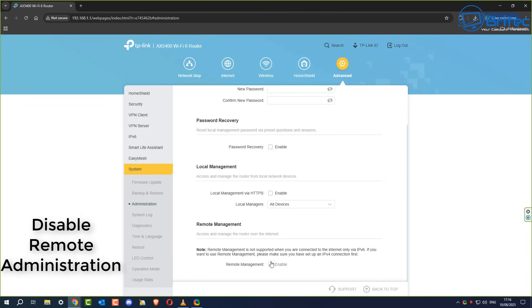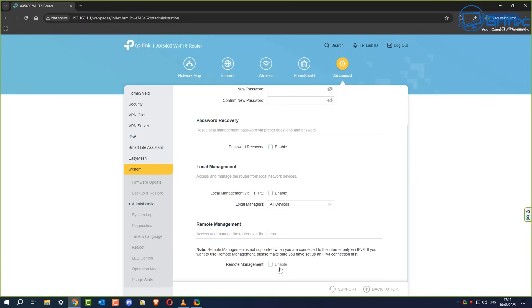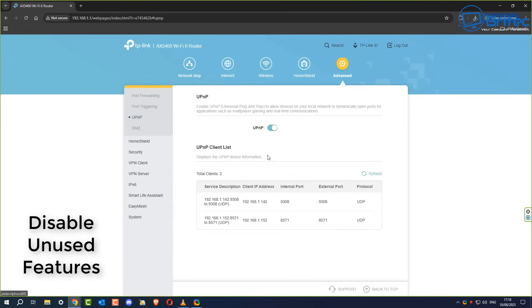Disabling remote administration or remote management is another setting to consider. This feature allows you to connect to your router from outside of your network. If you're not going to be using it, turn this feature off. It prevents others from abusing it or connecting to it, because there may be bugs or vulnerabilities that could be exploited via this method.